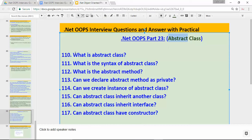For this topic I have a few questions: What is abstract class? What is the syntax of abstract class? What is the abstract method? Can we declare abstract method as private? Can we create an instance of abstract class? Can abstract class inherit another class? Can abstract class inherit an interface? And lastly, can abstract class have a constructor? So let's find out the answers.